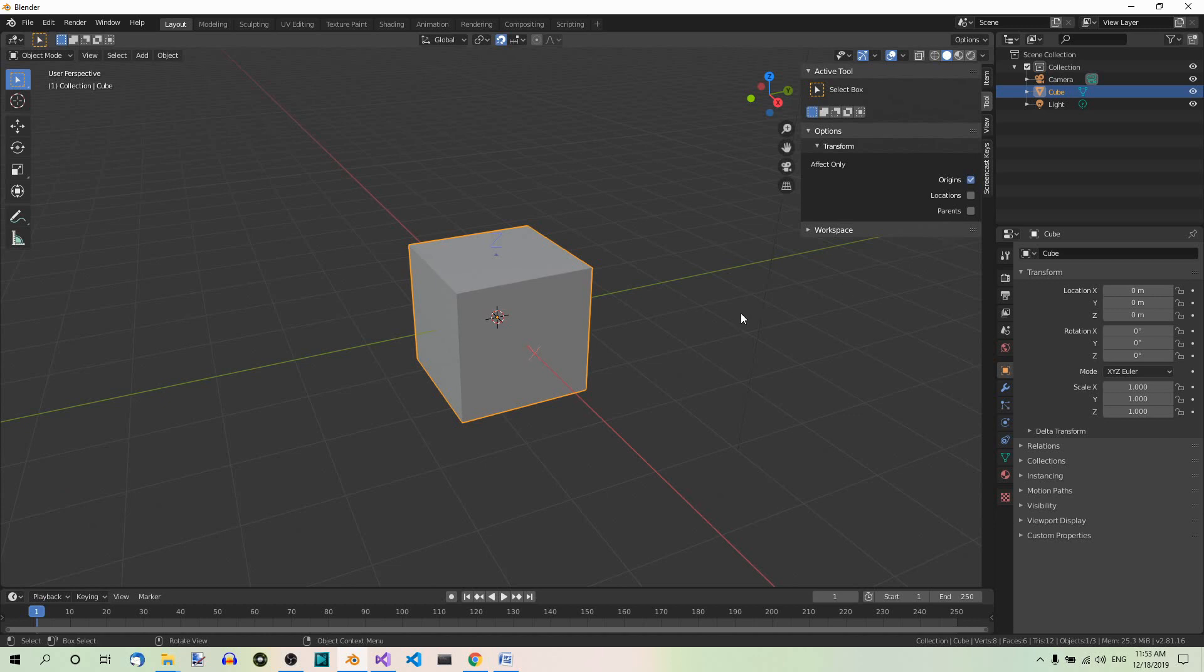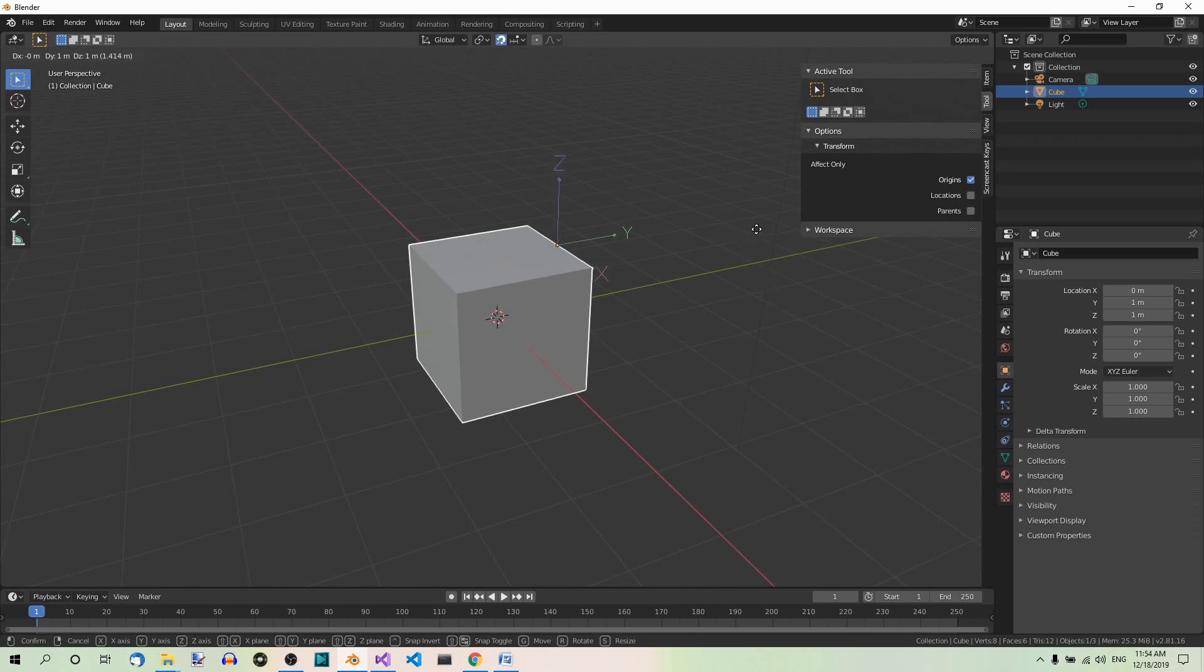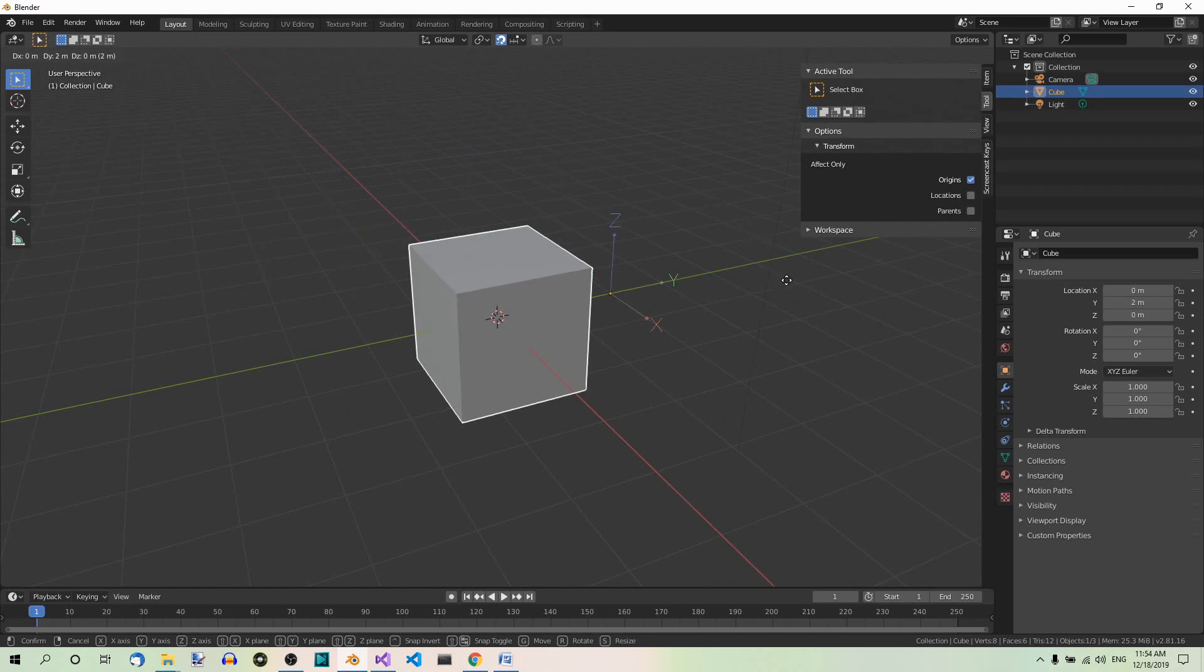If you now press G to move, you can see that only the origin moves, not the object itself. Here we have Snapping on, so it snaps to the corners, to the sides and so on.